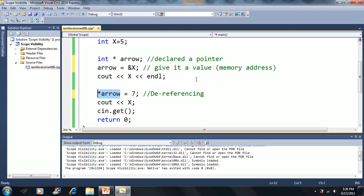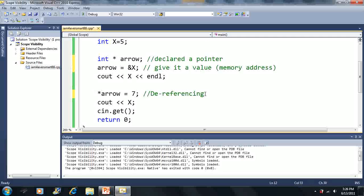That's the end of this tutorial. Pointers store memory addresses, and this dereferencing accessor allows them to access and modify the contents of the variable at that address. Let's move on to the next video to see what else we can do with pointers.